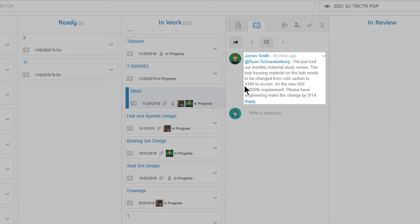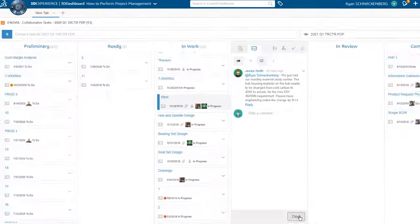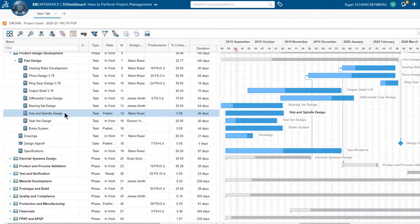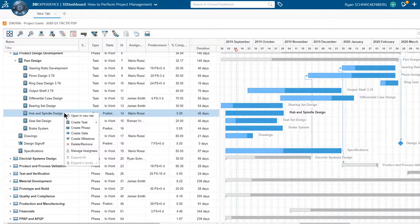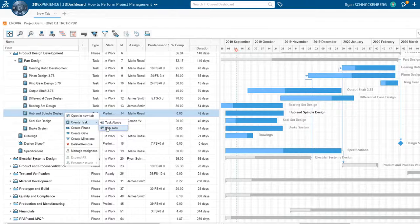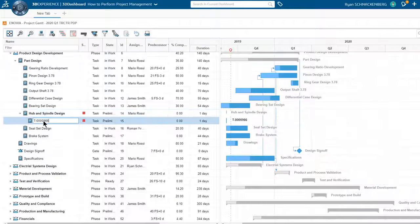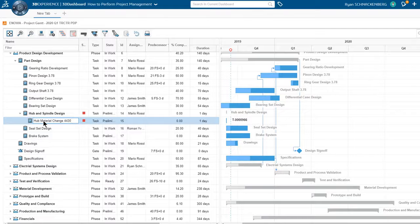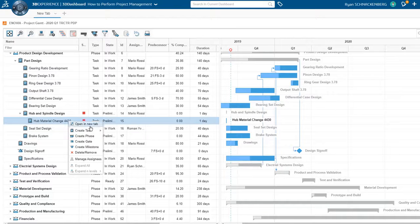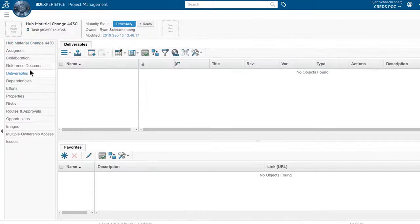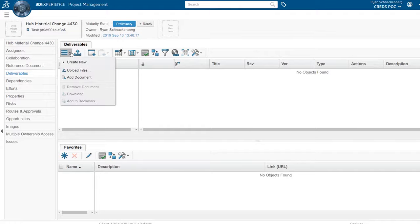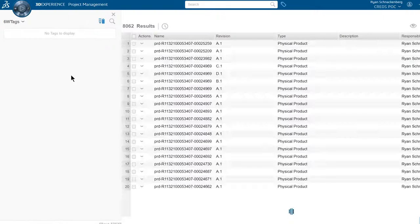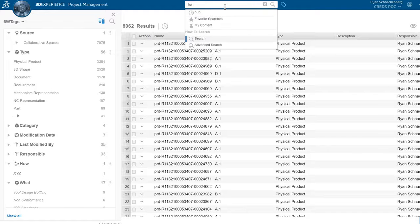Because the new requirements from James are design related, Ryan will create a specific subtask under hub and spindle in the part design phase. He creates a subtask called hub material change 4430. Ryan adds the CAD as a deliverable and assigns Mario.